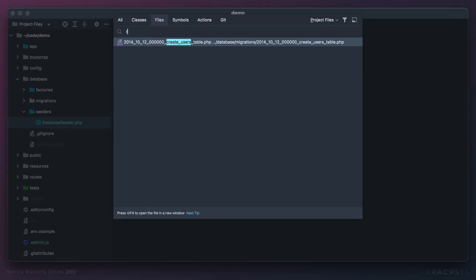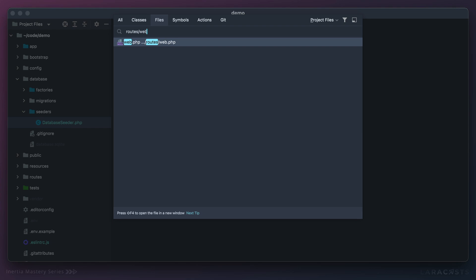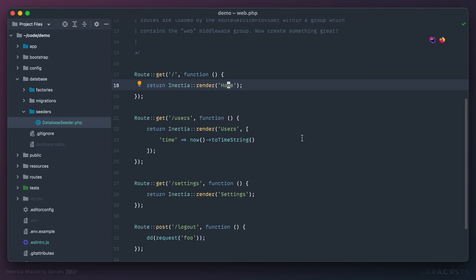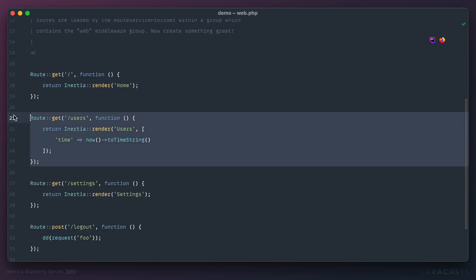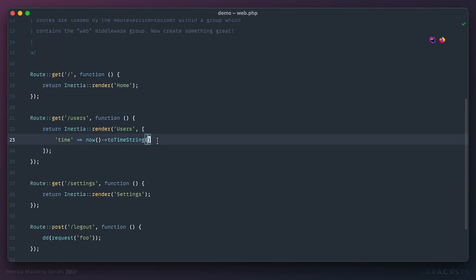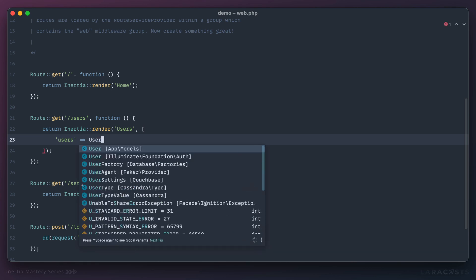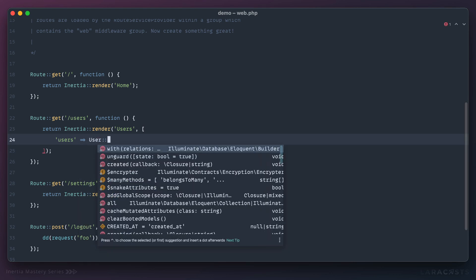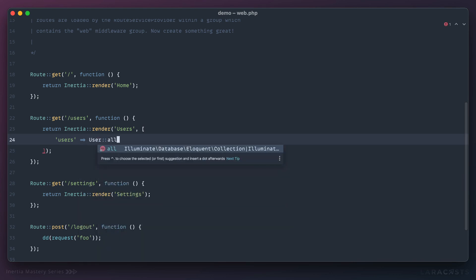Okay, so that setup is out of the way. The next step, let's go to our routes file again. Right here is where we access the users. So no longer will I be passing through the current time. Instead I will send through a list of users. So let's say user, and at least for now we're going to say user all, but there's a bit of a red flag here.